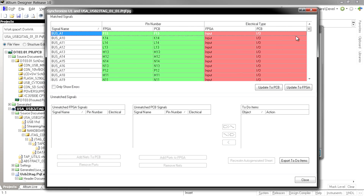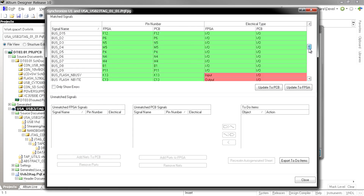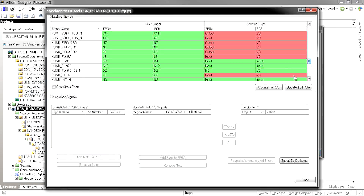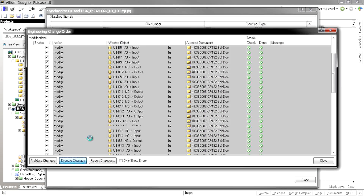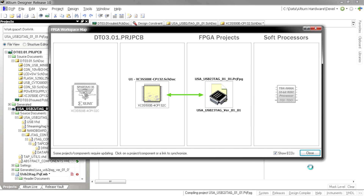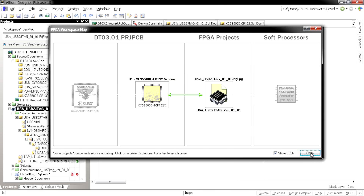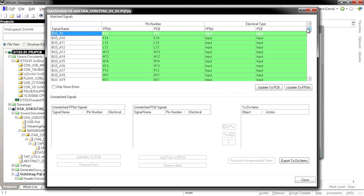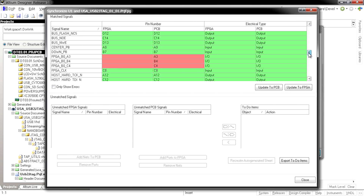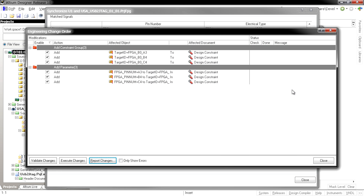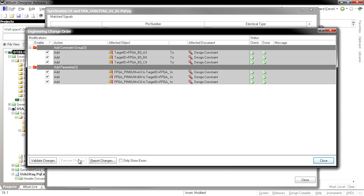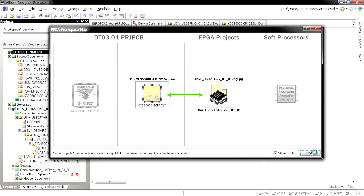For example, if the PCB designer has swapped pins on the PCB, I can see those changes in the FPGA workspace map. With a few mouse clicks, I can run a logged ECO that updates the FPGA constraints without any errors.